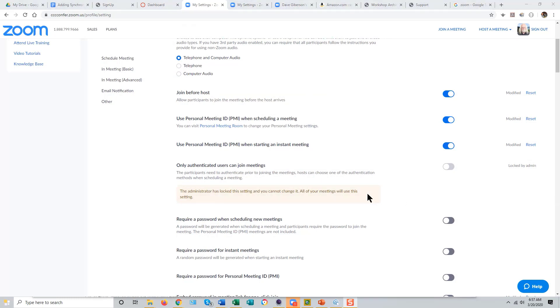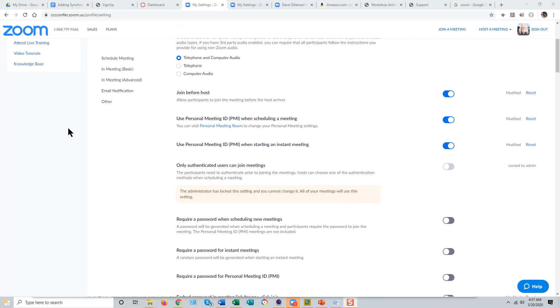Now, when you schedule or just immediately start a Zoom meeting from just about anywhere, either from the Zoom website or from the Confer Zoom integration in Canvas, you will be using your Personal Meeting Room. And your students or attendees will be able to join before the host.